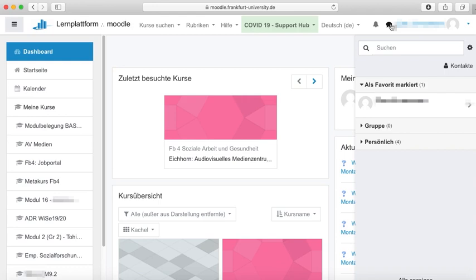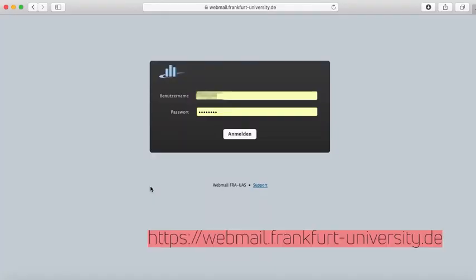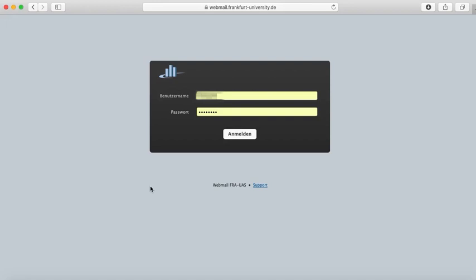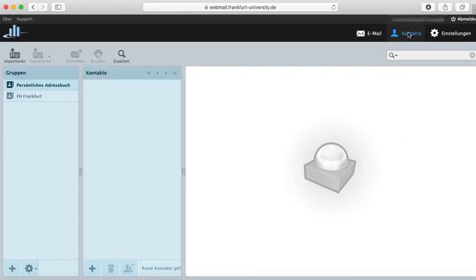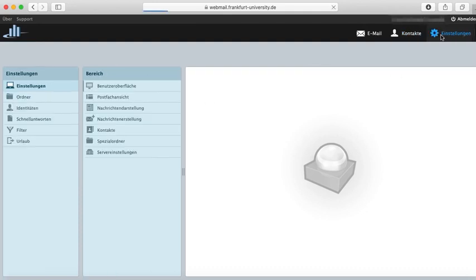Now I'll tell you a few things about how to use your academic mail address. With the link in the video description, you get to the homepage. First, you need to use your access data of your SIT account. Once signed in, you may write emails to your fellow students or lecturers. For example, you may create a personal directory. At settings, you may adjust display, user interface and more.